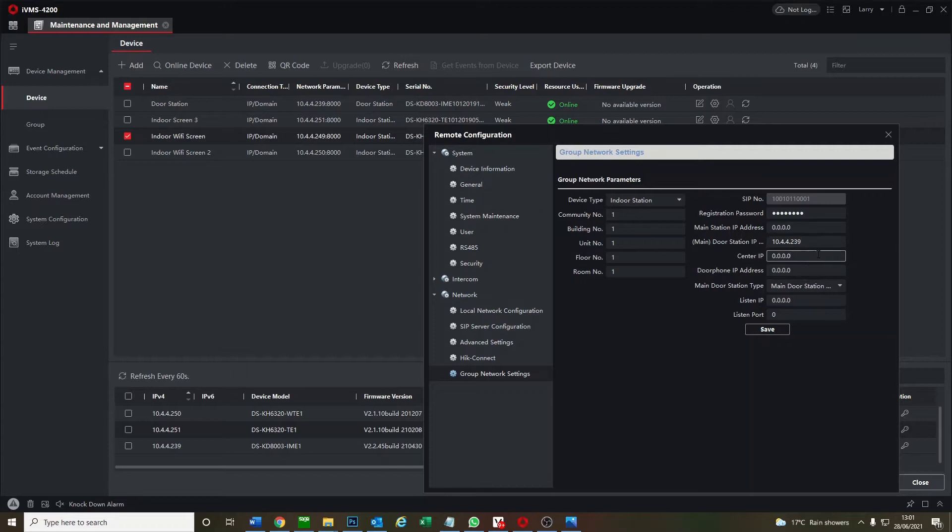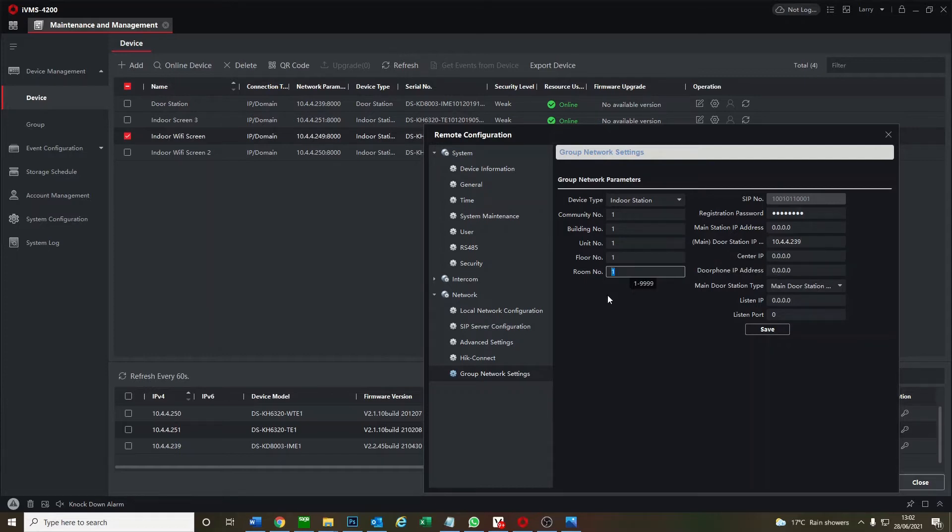Okay, so now this is linked to our screen, to our outdoor doorbell. And you'll see here room number 1, this is important for later, but we can save this now and save.